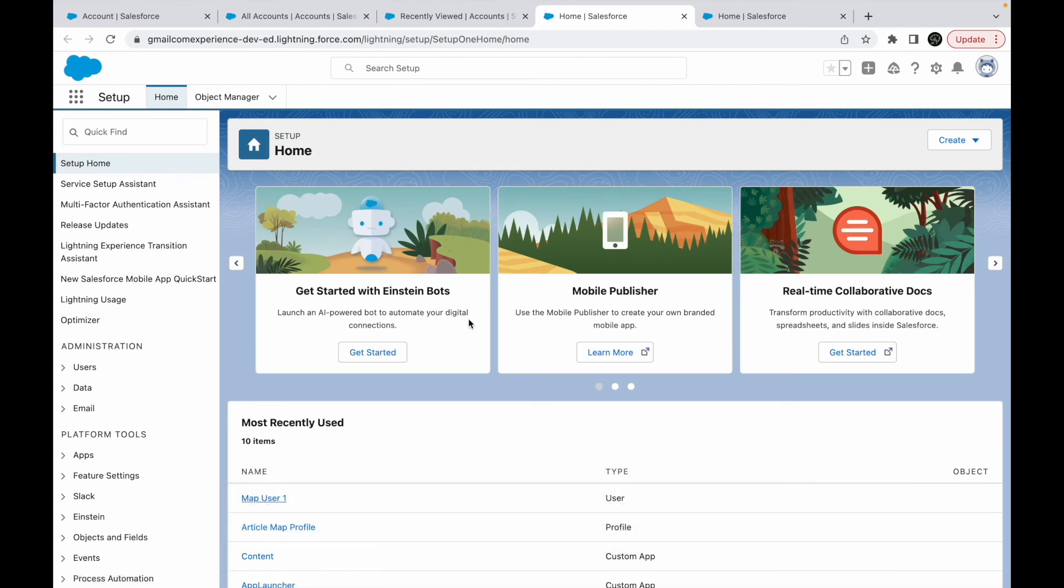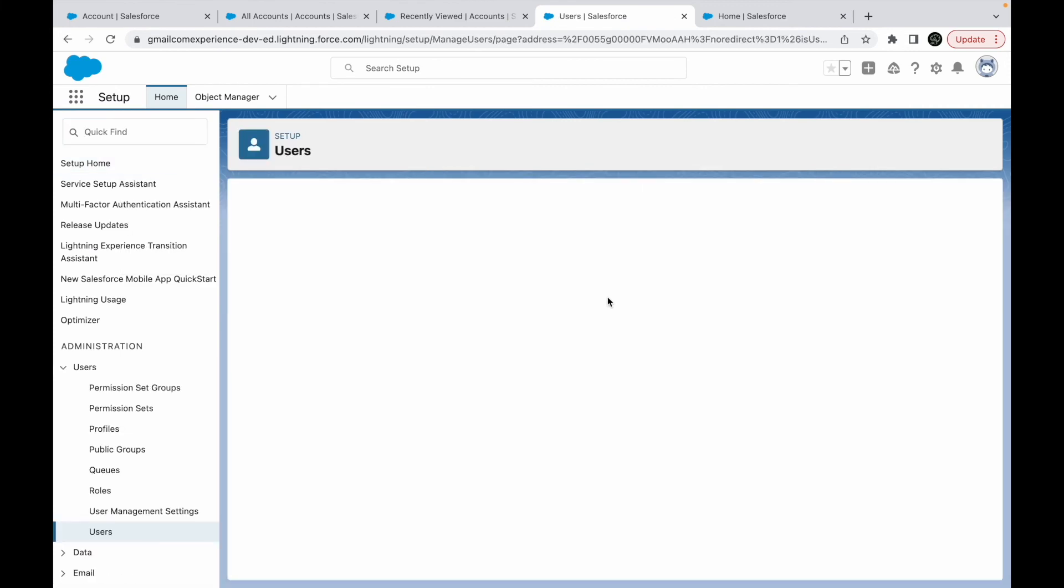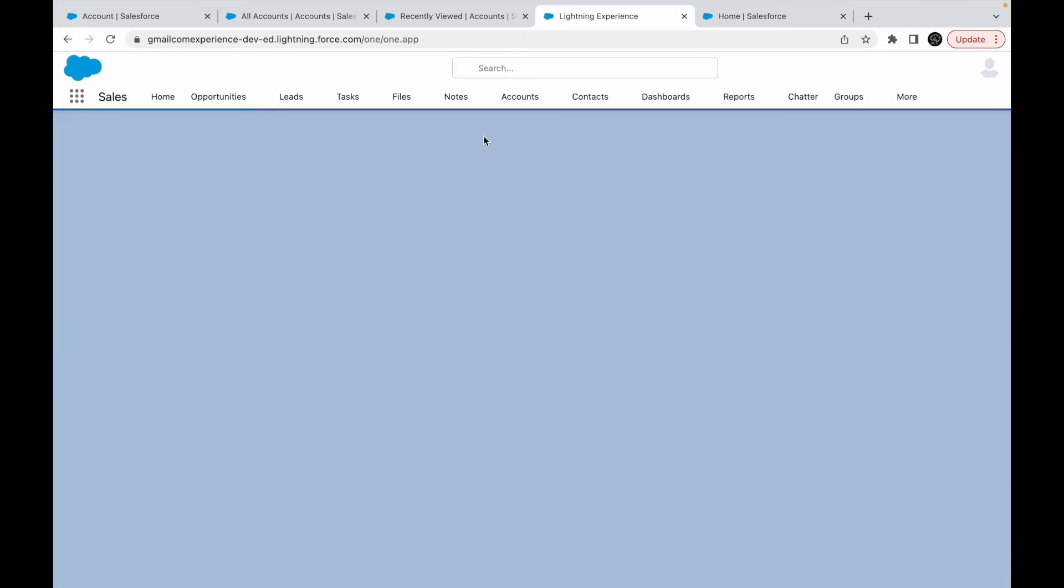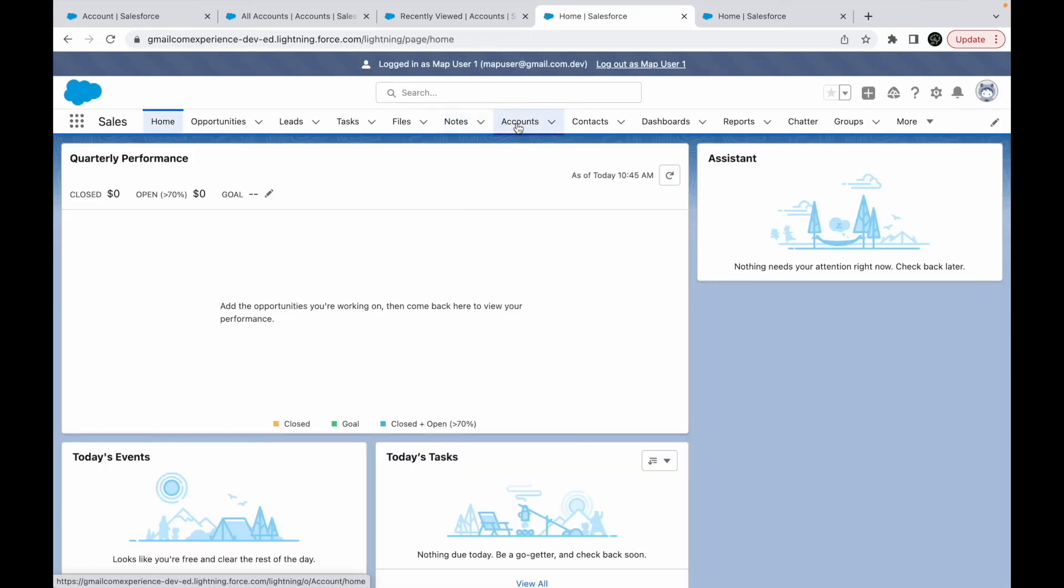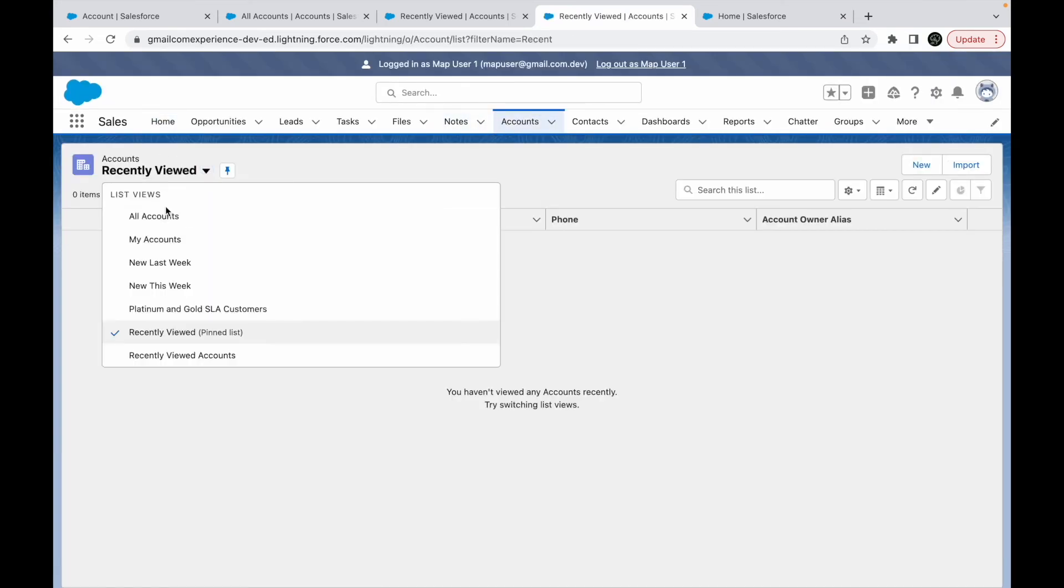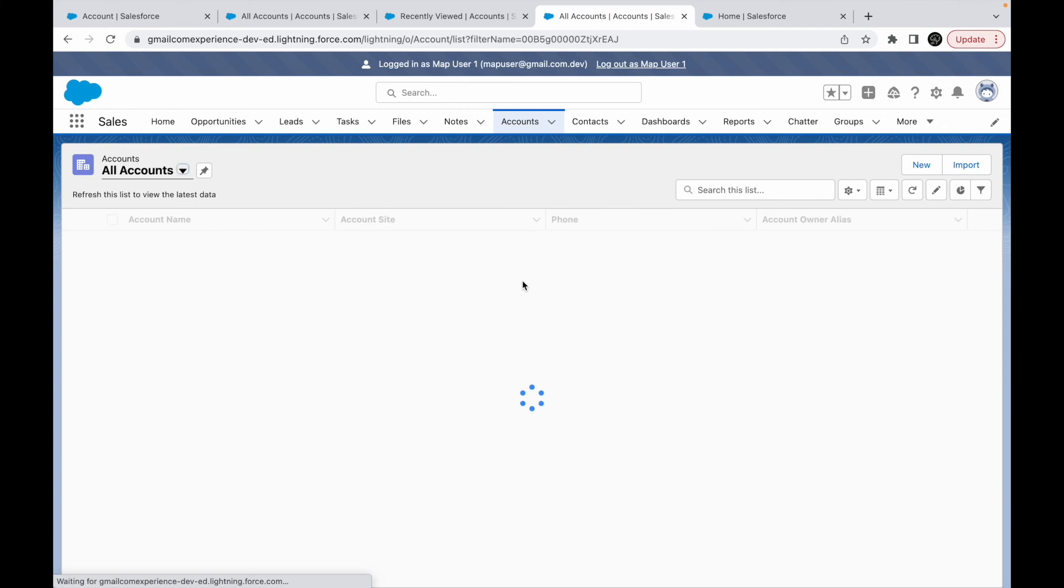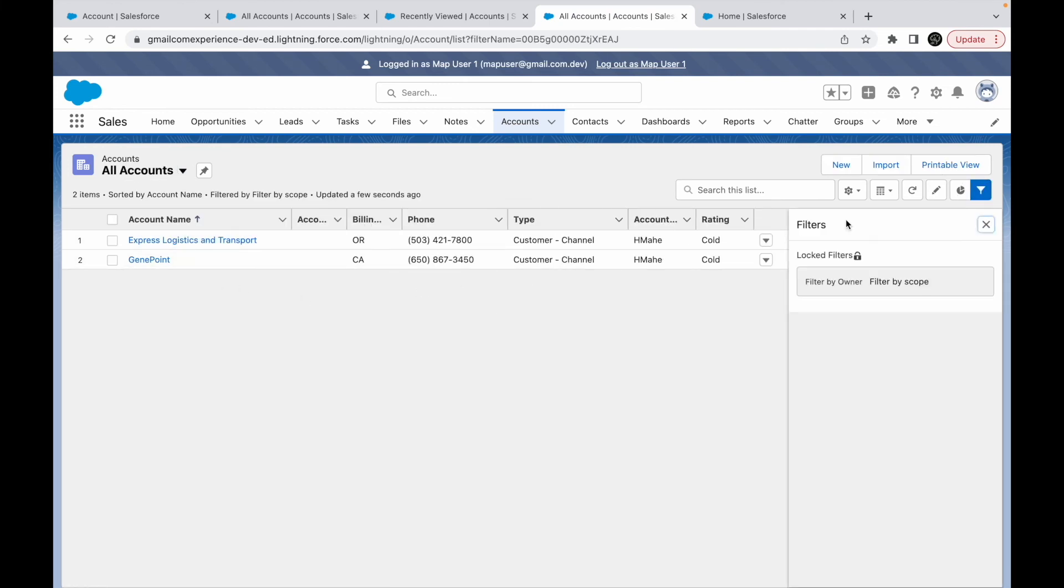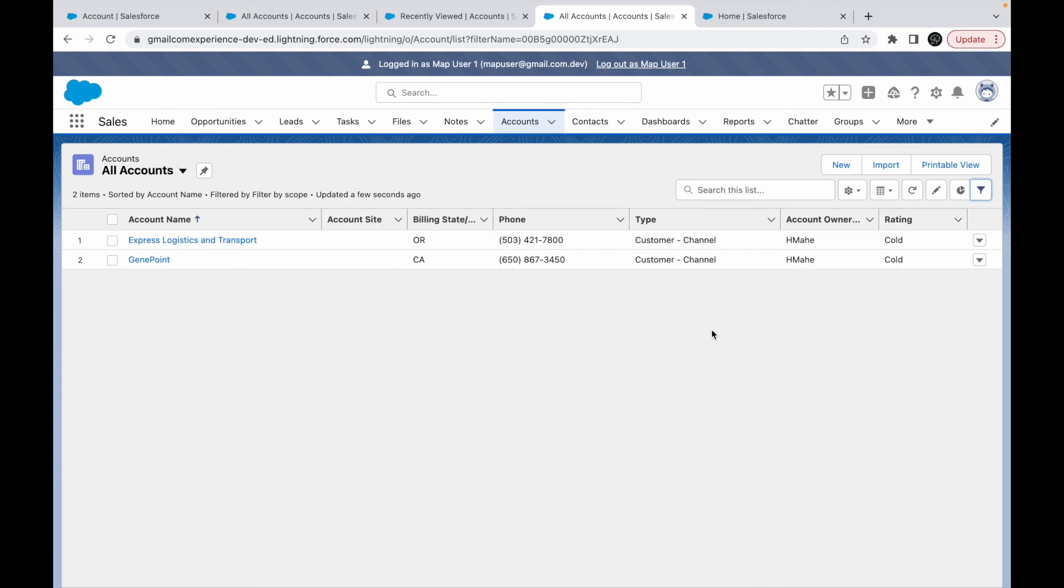MAP user 1, log in. Let's go to accounts. And now if I go to all accounts, I see two records where rating is cold. So this is how filter by scope is working here. If you had filter by all accounts, then you would see all the records but in view mode, because the OWD is set to public read-only.